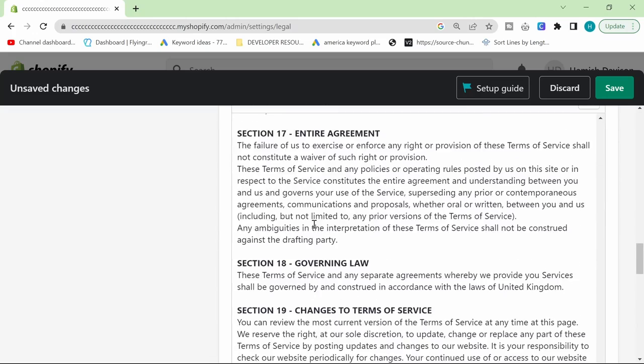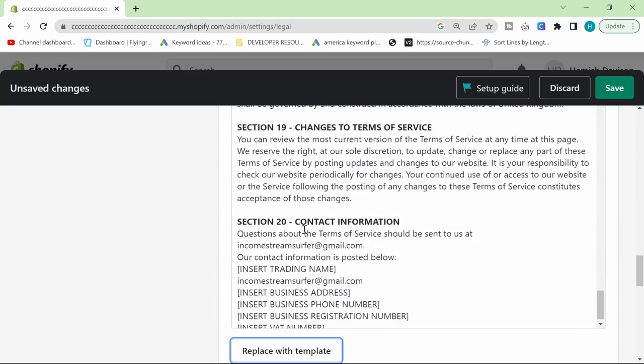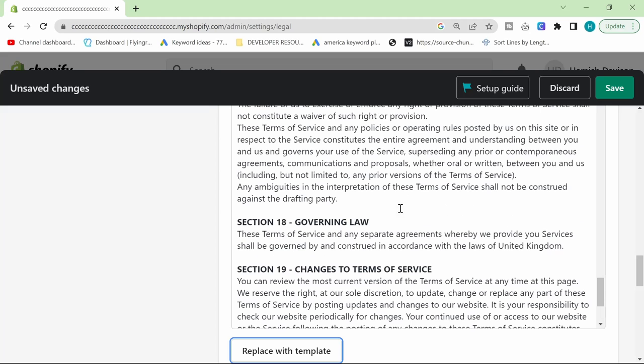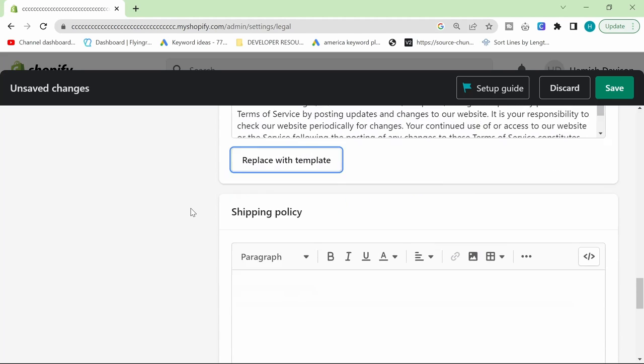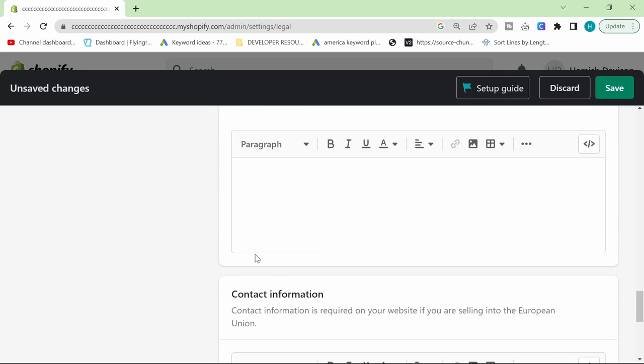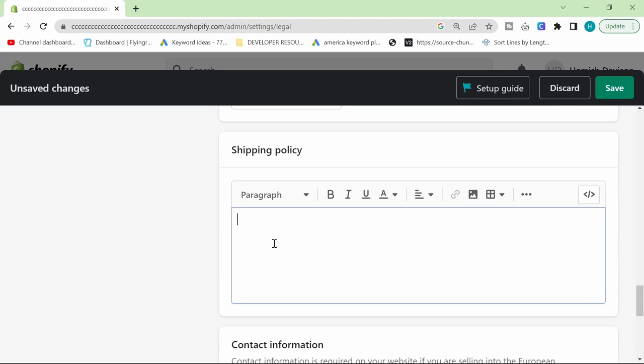Terms of service is like, this is just Shopify's terms of services, basically.